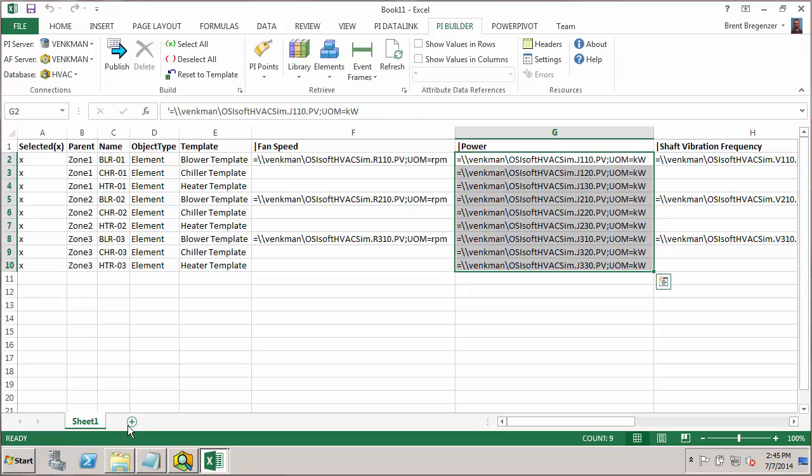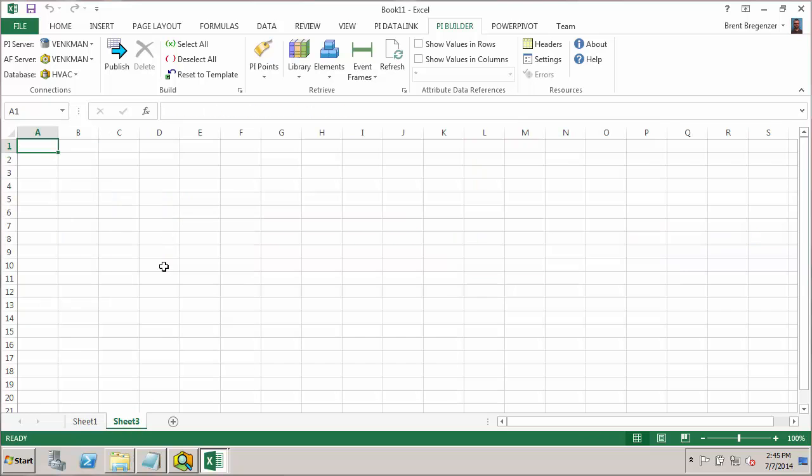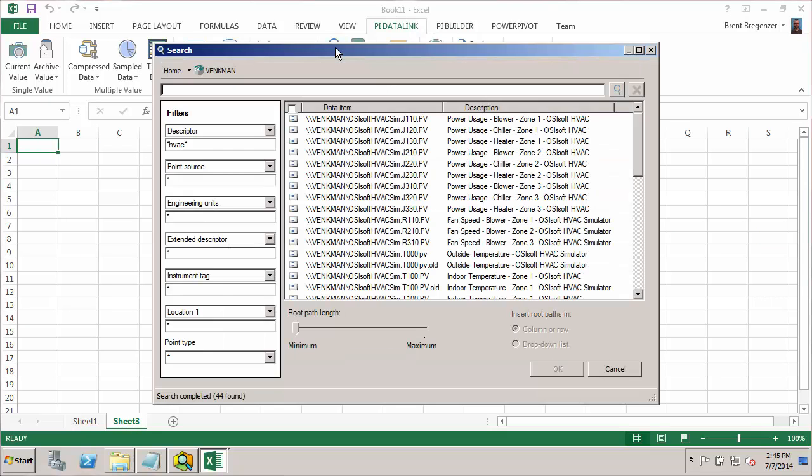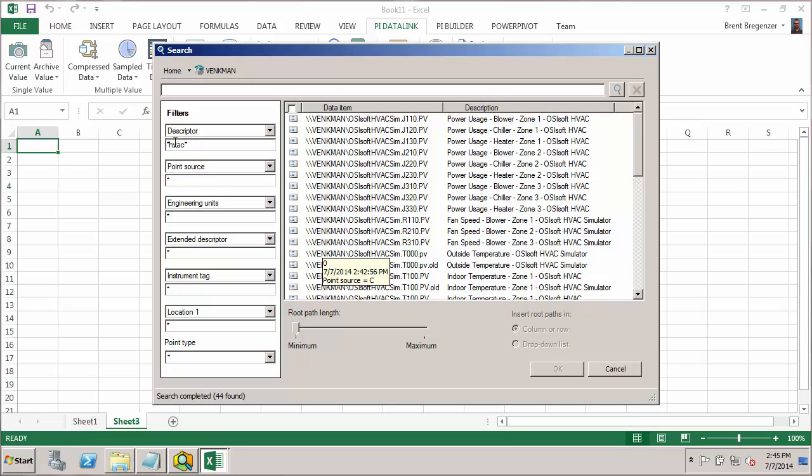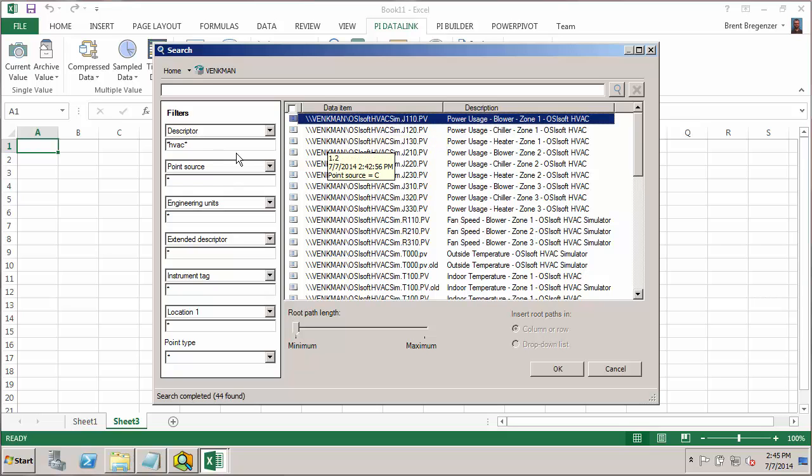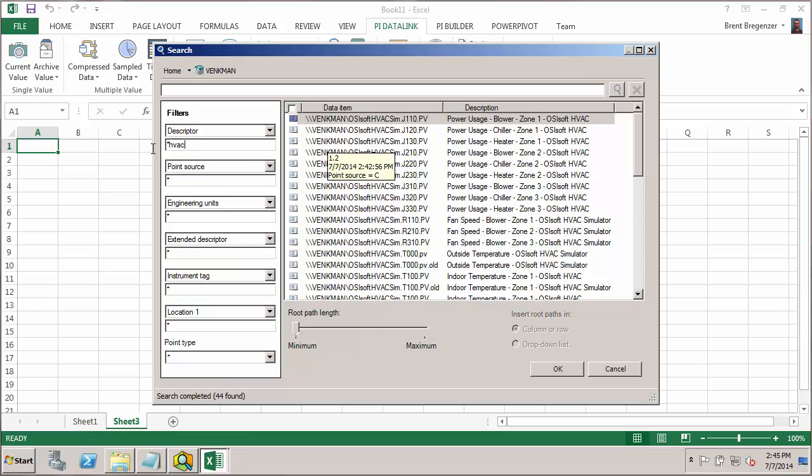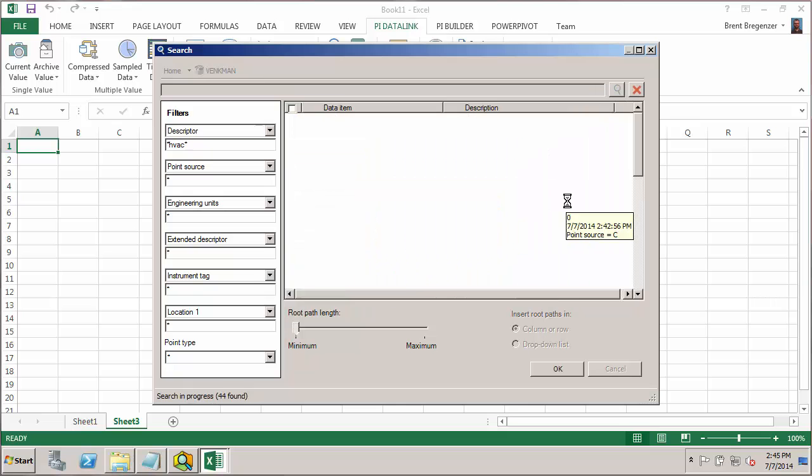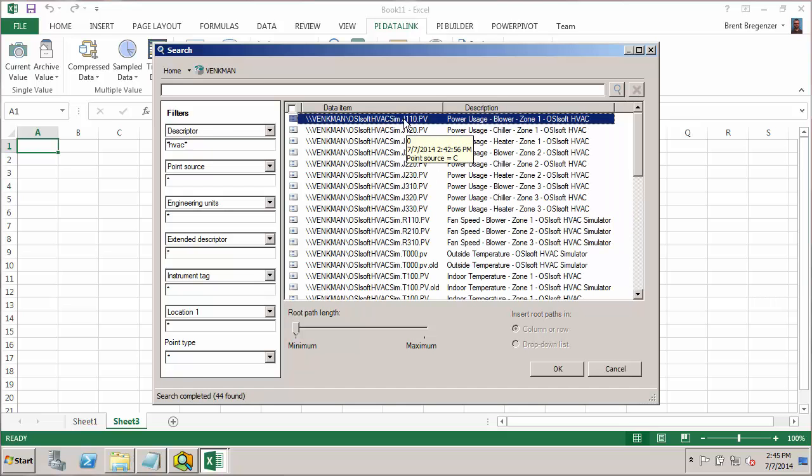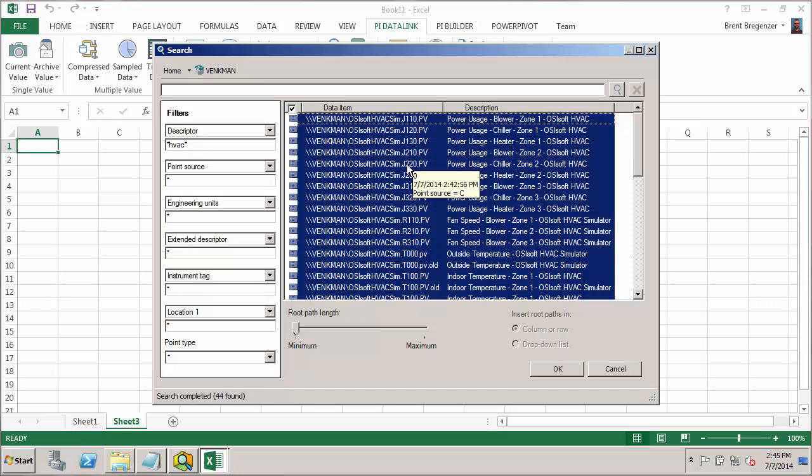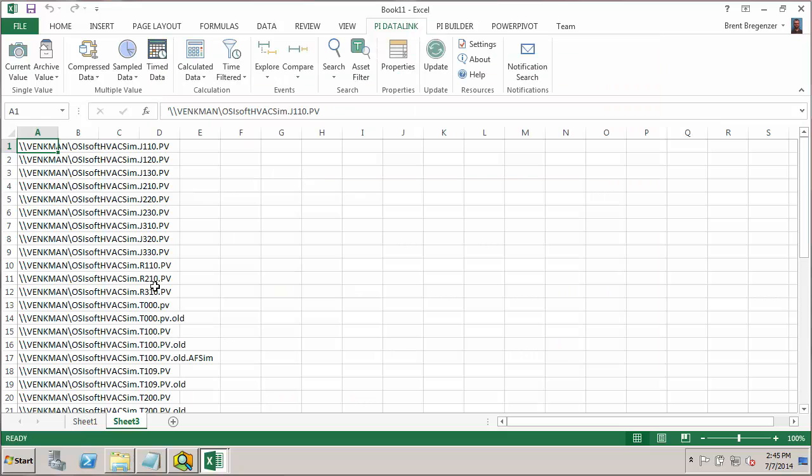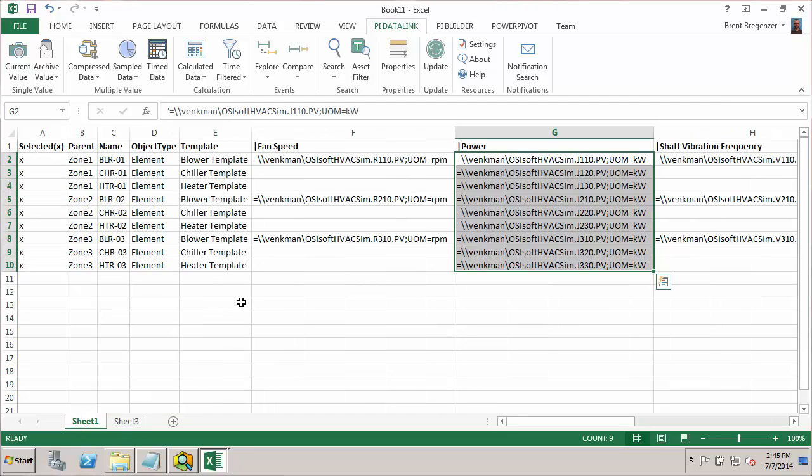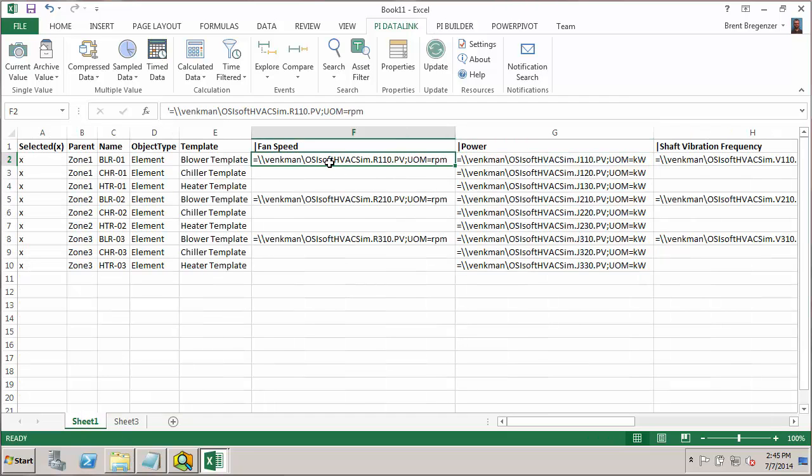And if you wanted a convenient way to get tag names in the right format, if you have PI Datalink, you could just go to the search. And here I've already done a search. I know that all my HVAC tags have HVAC in the descriptor. The way I did that, I just typed star HVAC star. Hit the search. It turns up all my HVAC tags. I could do a control A to grab all those and hit OK. And you can see that they're already in this convenient format with the slash slash server name slash tag name that needs to be used when configuring these configuration strings.